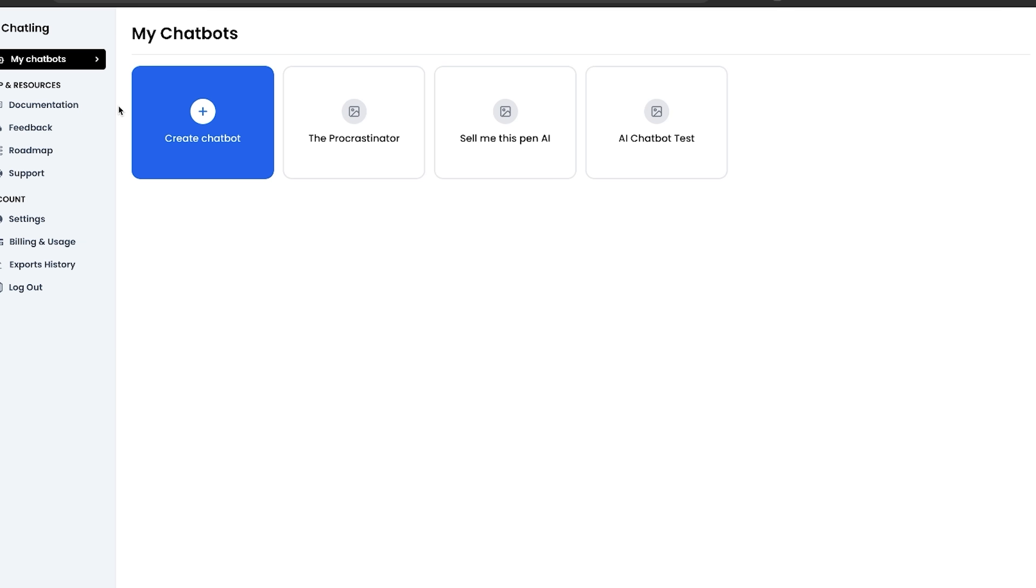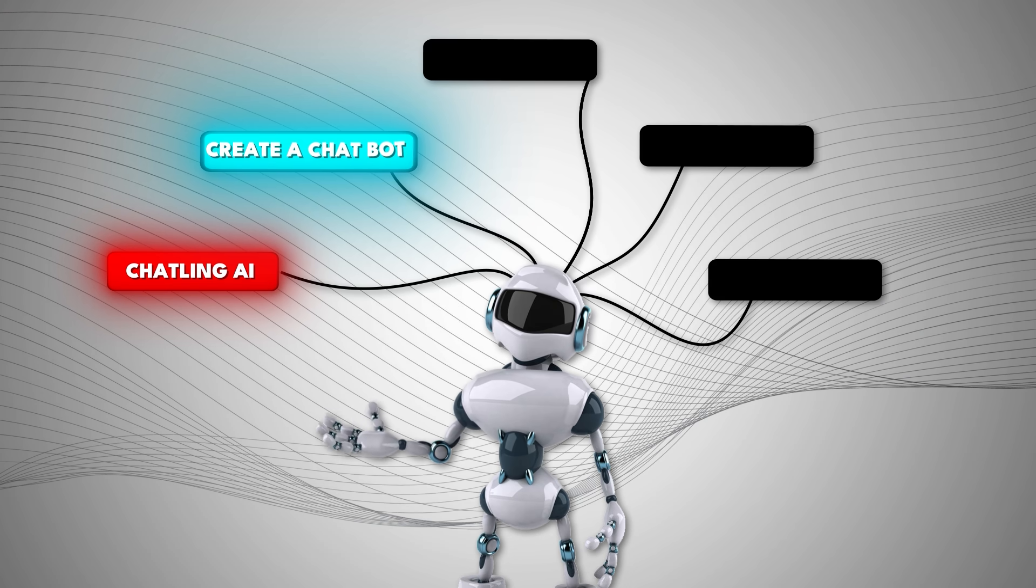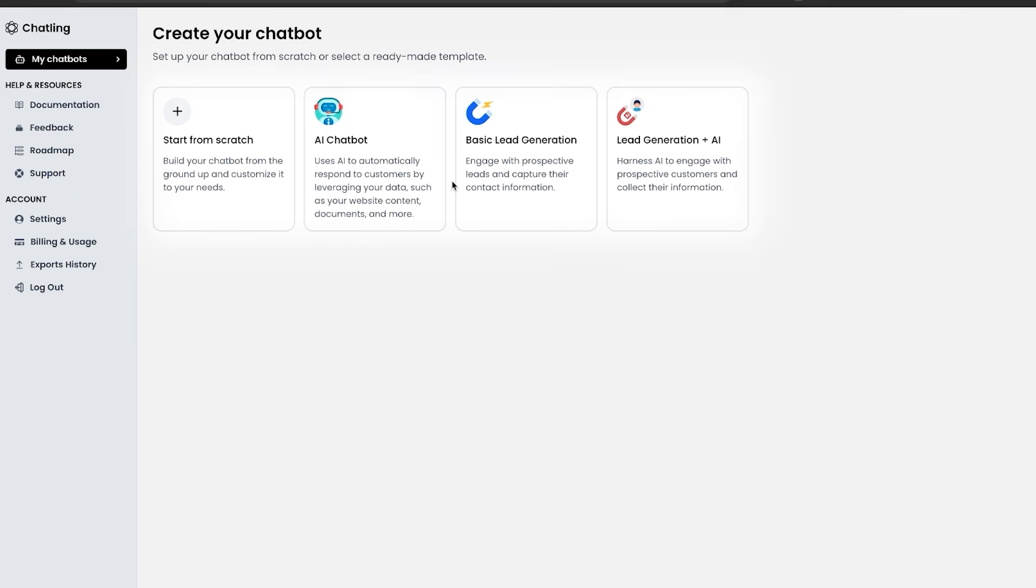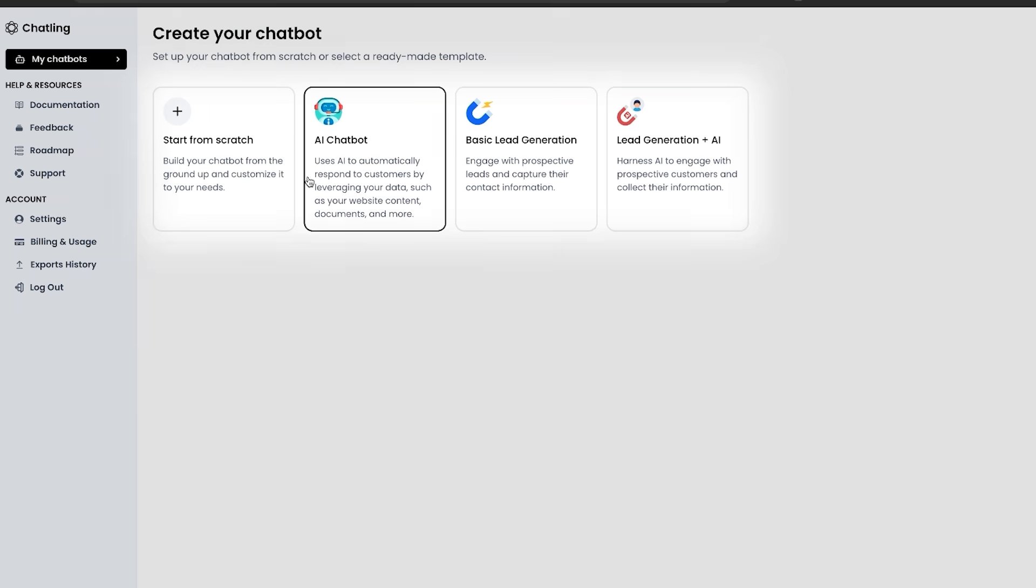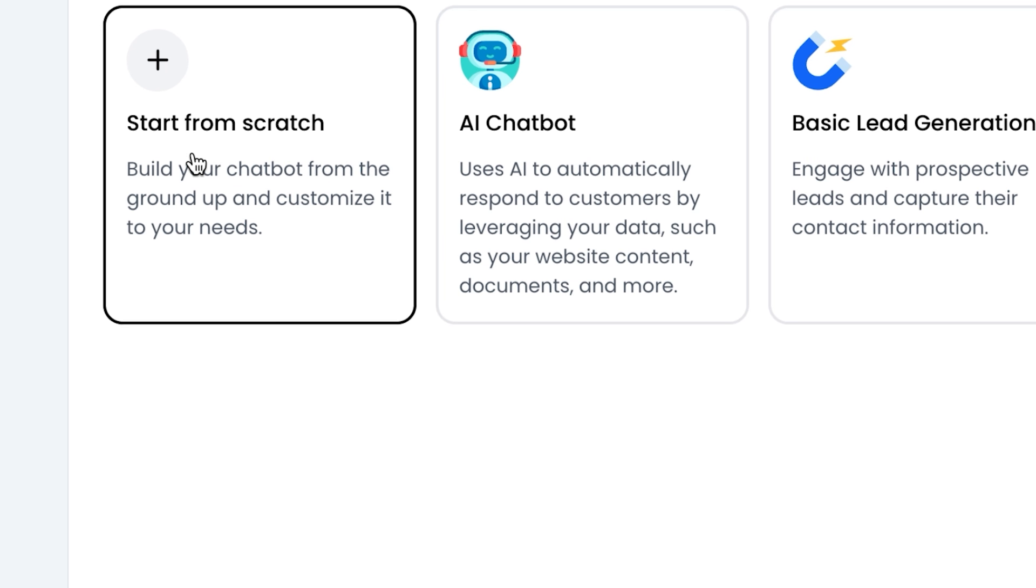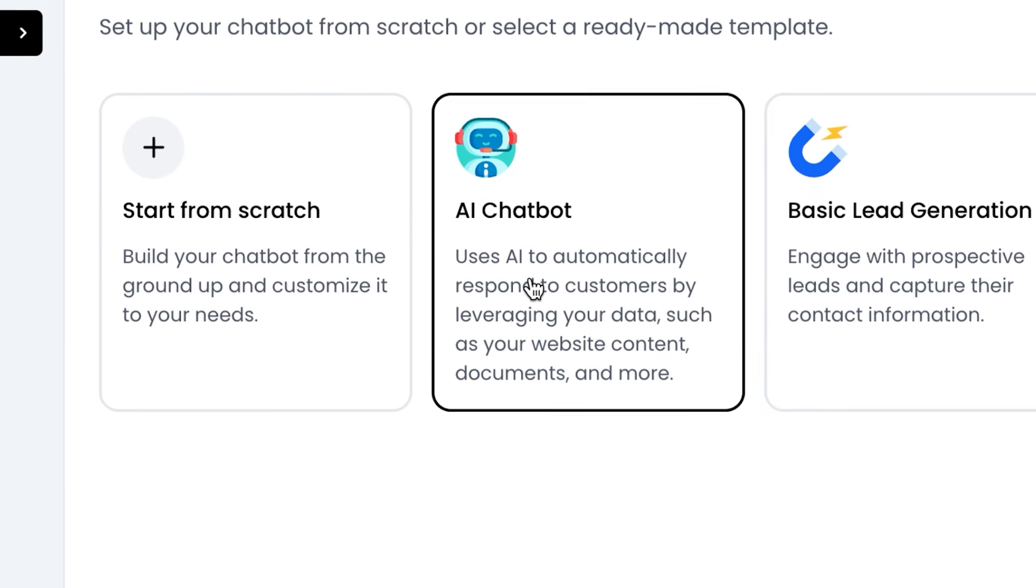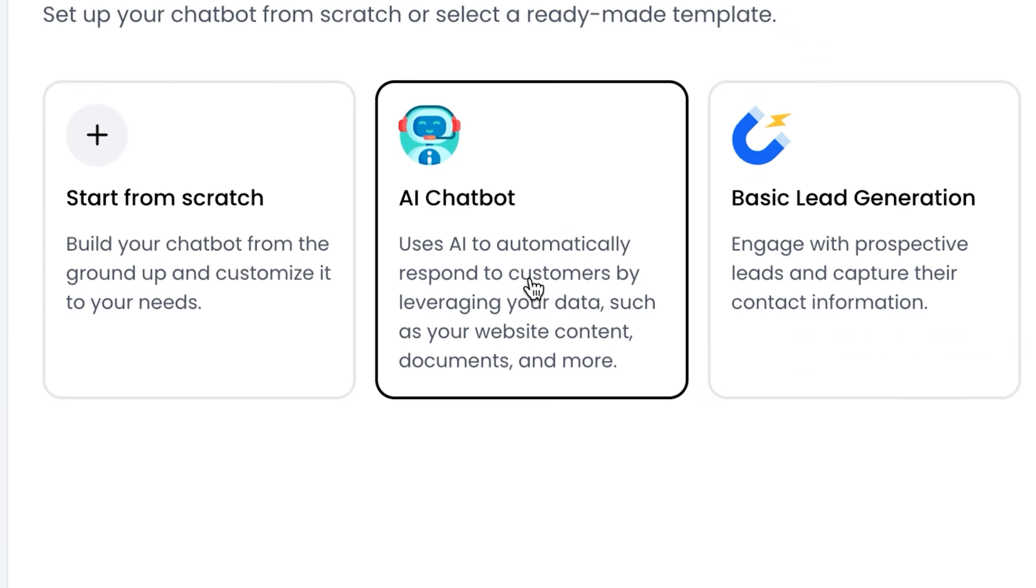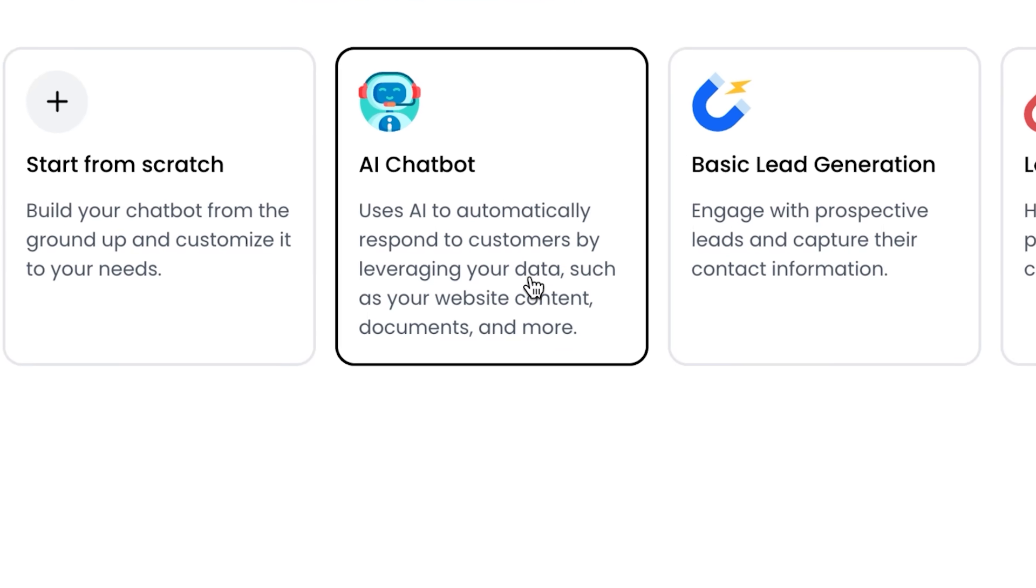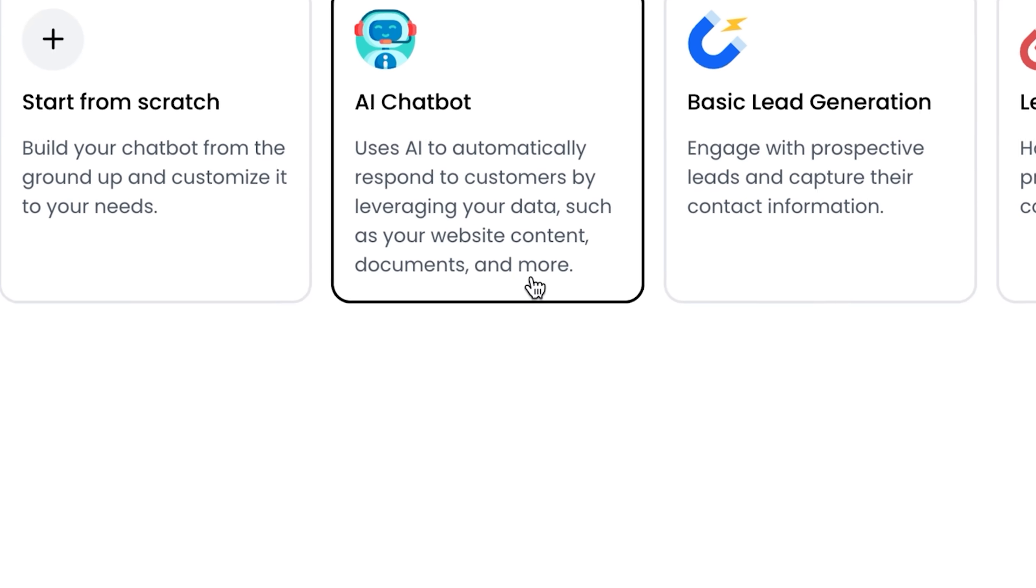Now that you're on the inside, step number two is to create a chatbot. Just click on this create chatbot icon and four different options will appear. You can start from scratch where you build it from the ground up, or you can use the AI chatbots that automatically respond to customers by leveraging your data such as website content, documents, and more.